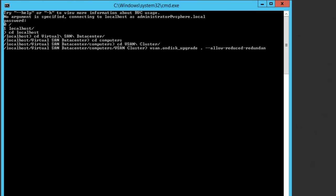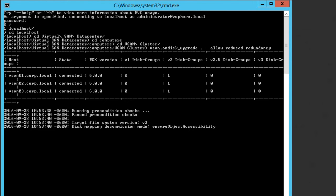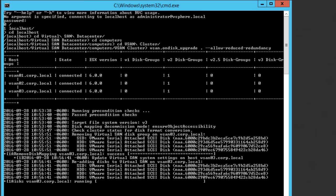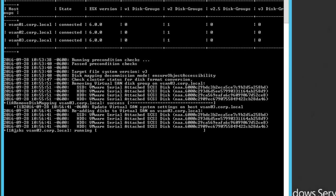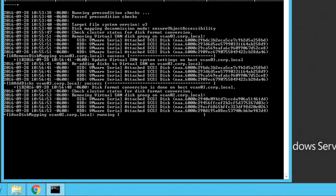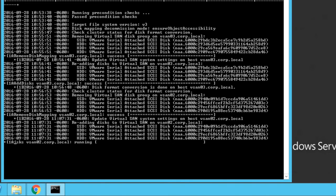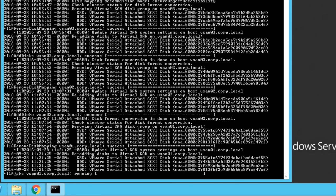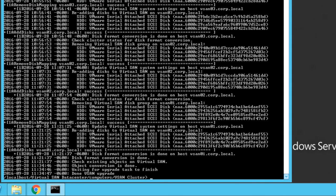The upgrade process can take a long time depending on the configuration. This sequence has been shortened for video purposes. Virtual SAN disk groups are now upgraded.